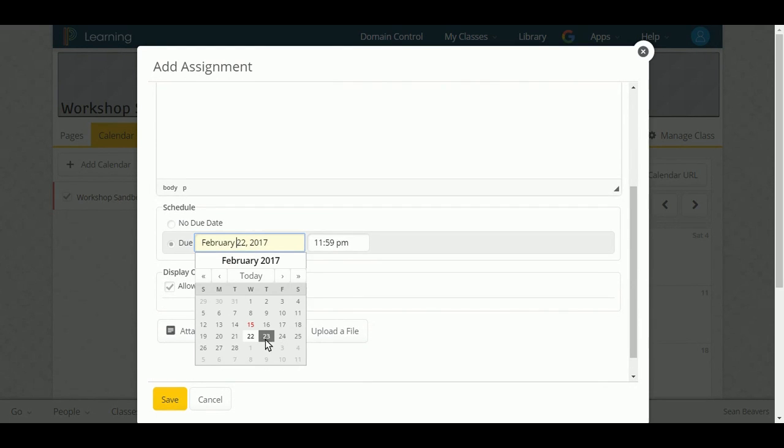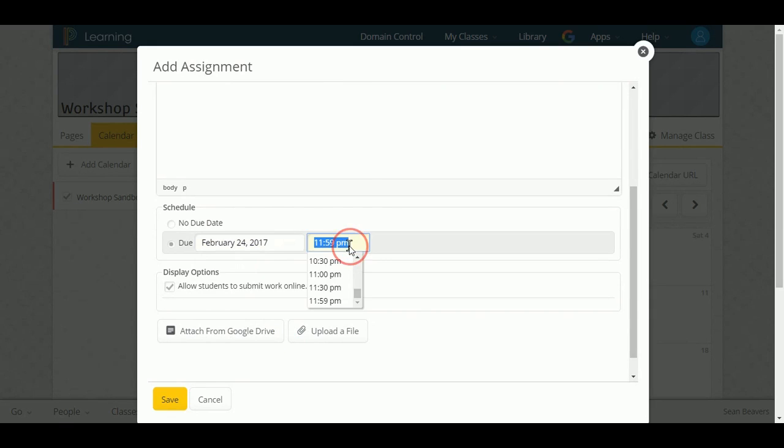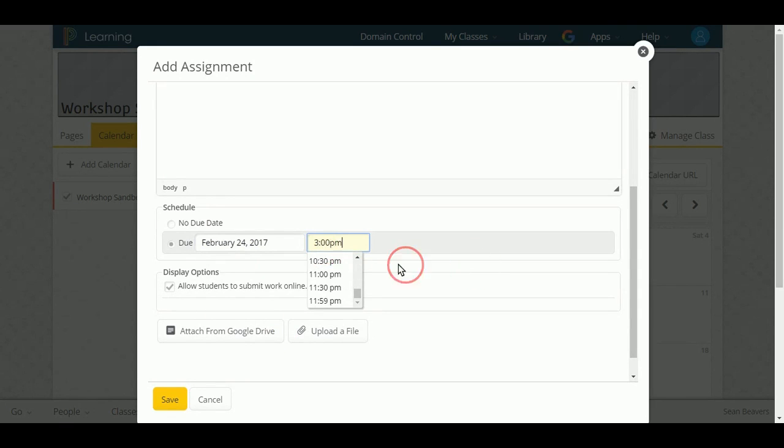We have our due date just like we did before. So let's make that due Friday and we're going to put in a time. So we'll do 3 p.m.